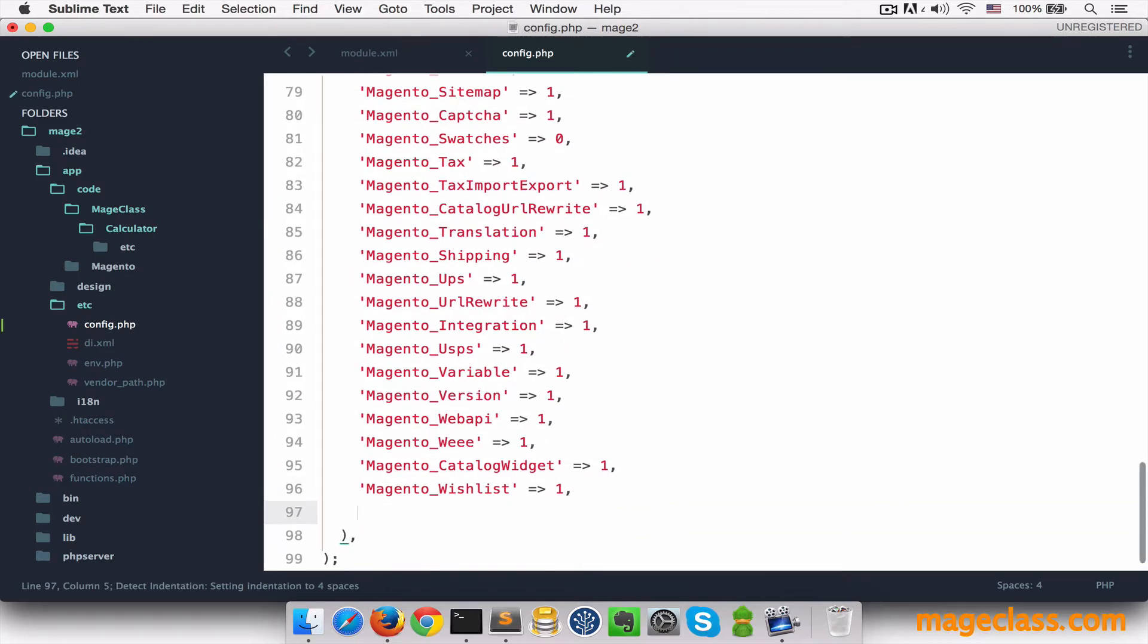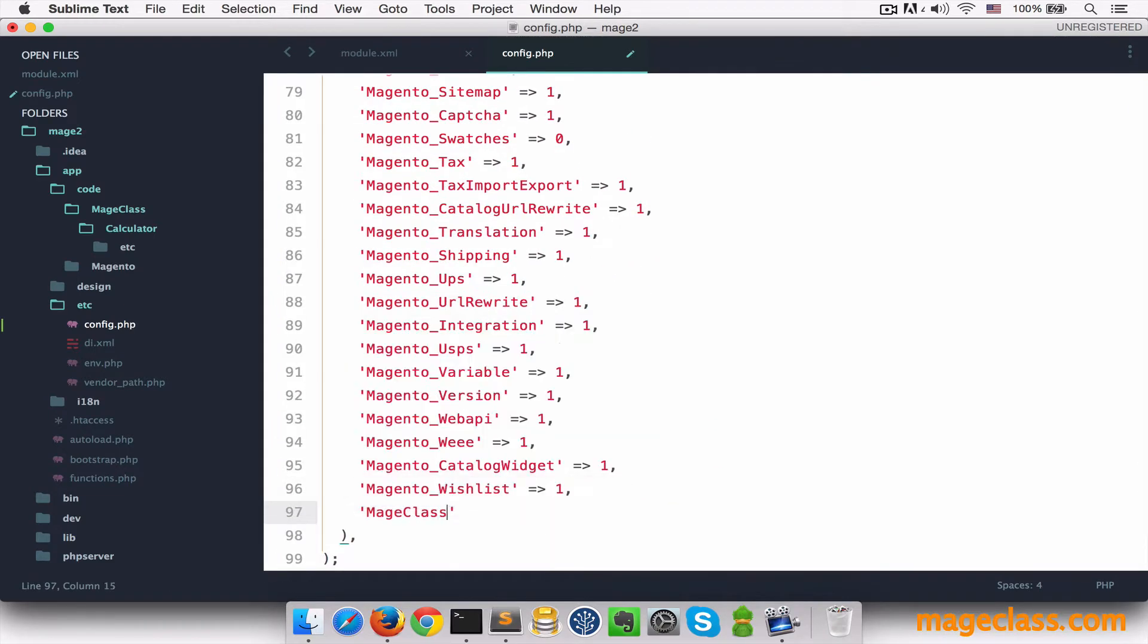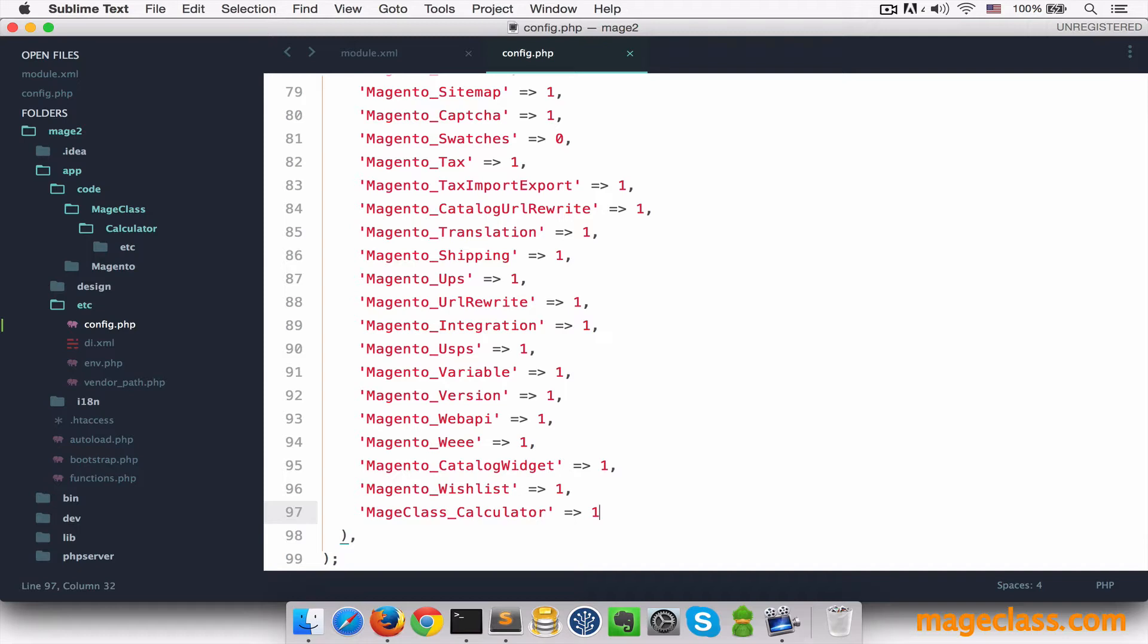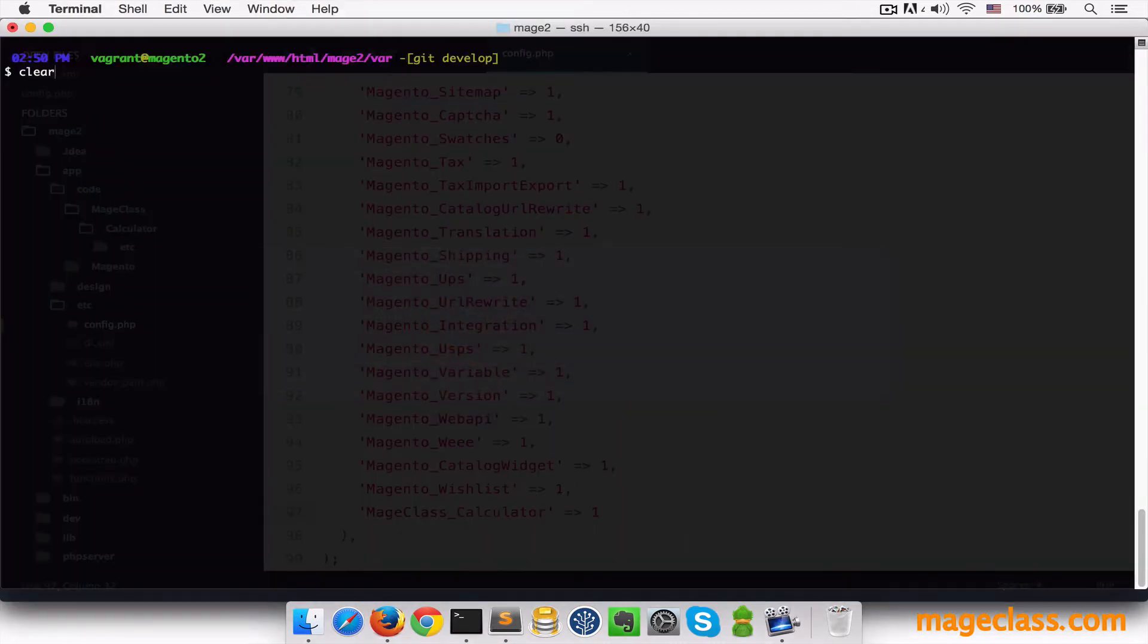So we'll say MageClass_calculator should be 1. Let's make sure the cache is cleared because we made the configuration change.